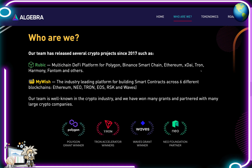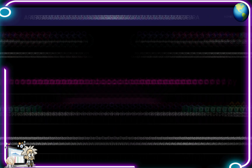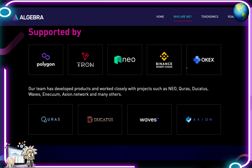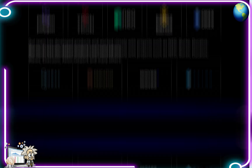Their team has released several crypto projects since 2017, such as Rubik - a multi-chain DeFi platform for Polygon, Binance Smart Chain, Ethereum, xDai, Tron, Harmony, Phantom and others - and MyWish, the industry-leading platform for building smart contracts across six blockchains: Ethereum, NEO, Tron, EOS, RSK, and Waves. Their team is well known in the crypto industry and has won many grants, partnering with large crypto companies. They're a Polygon grant winner, Tron Accelerator winner, Waves grant winner, and NEO Foundation partner, supported by Polygon, Tron, NEO, Binance Smart Chain, and OKEx.